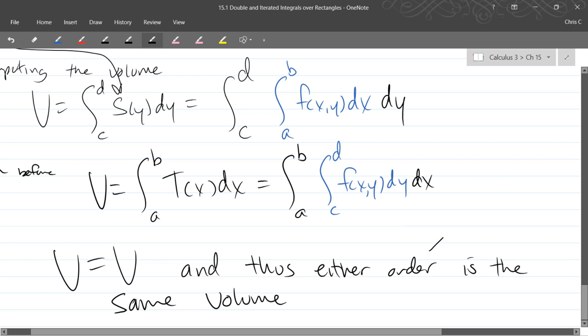So when I say either order, these are the two orders: dx dy or dy dx. Same thing.